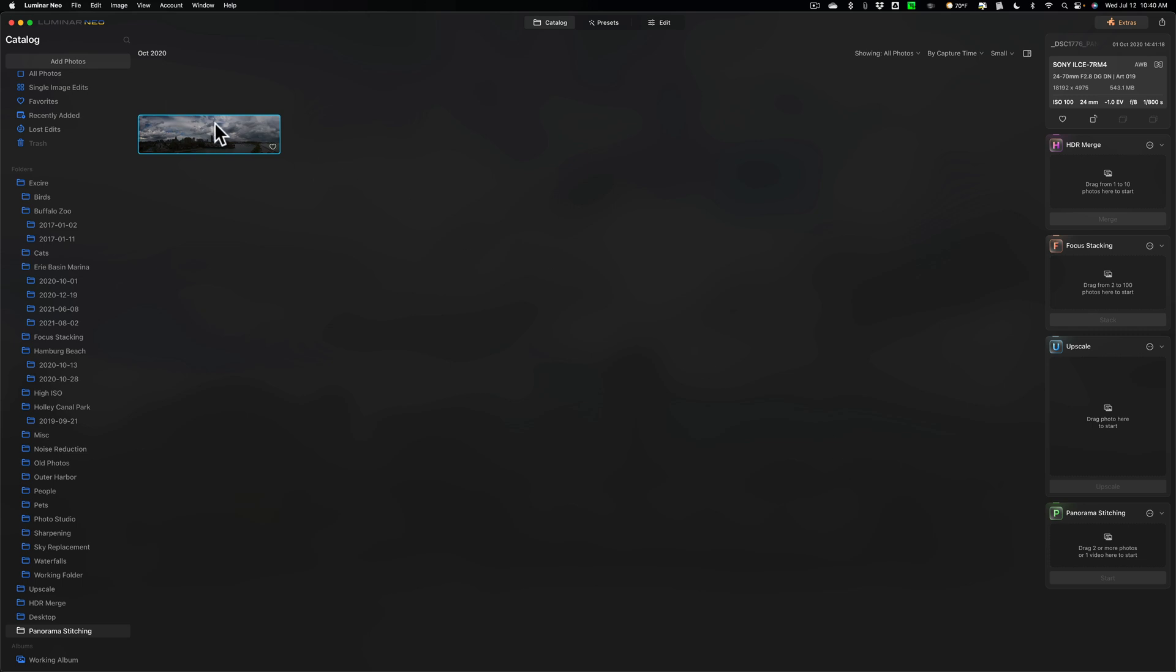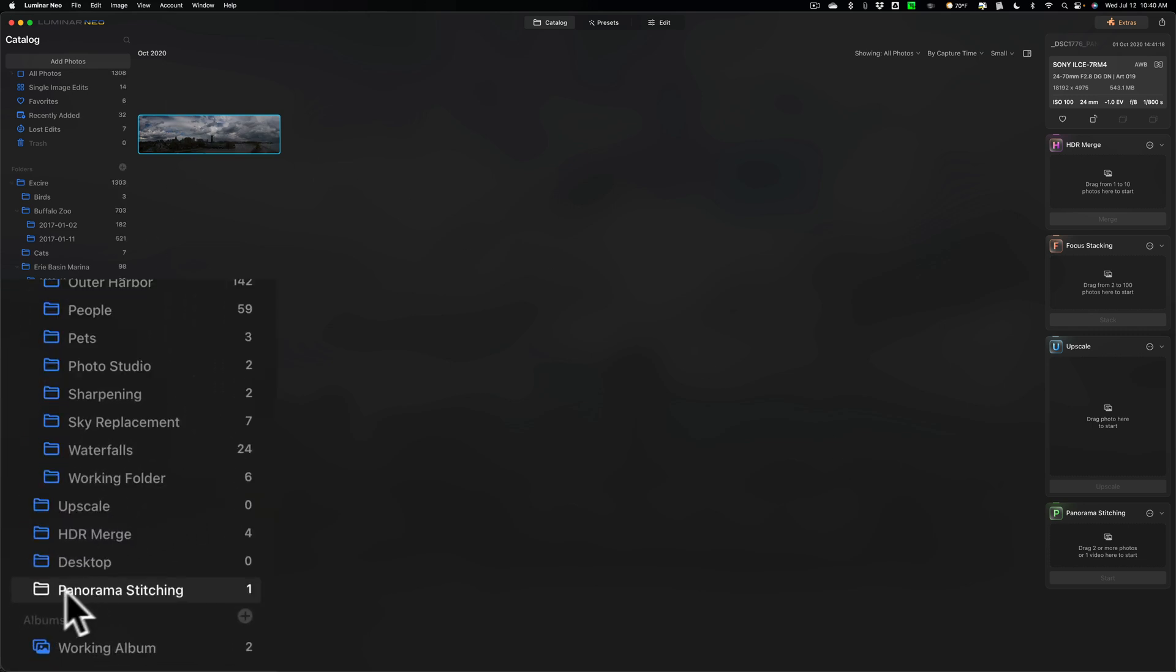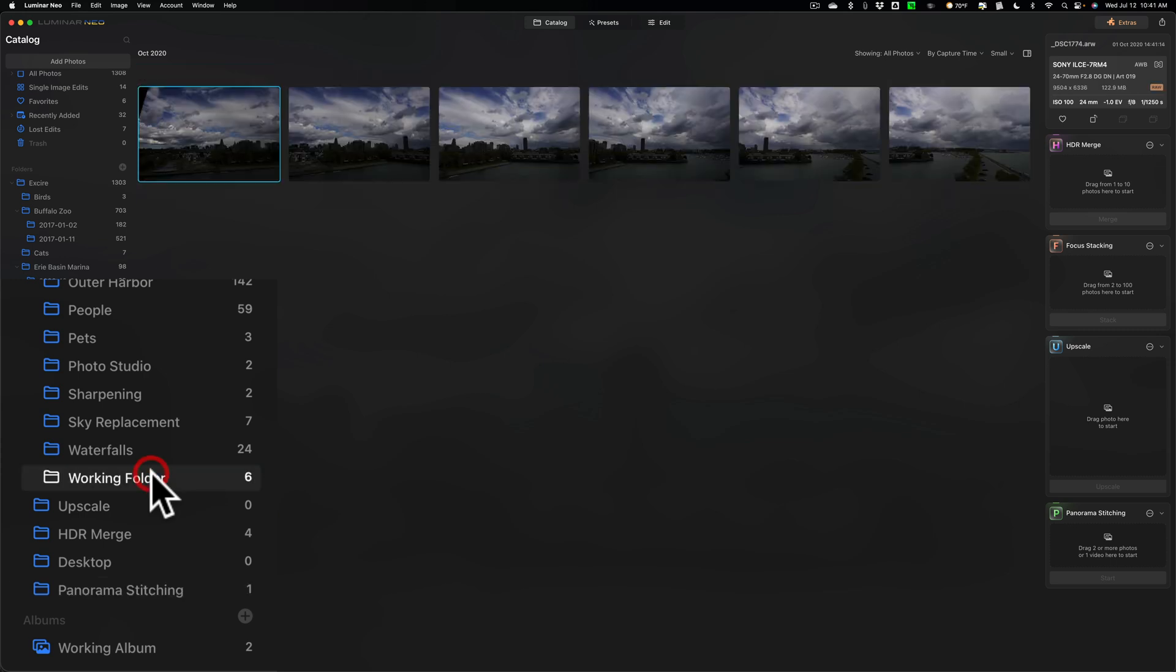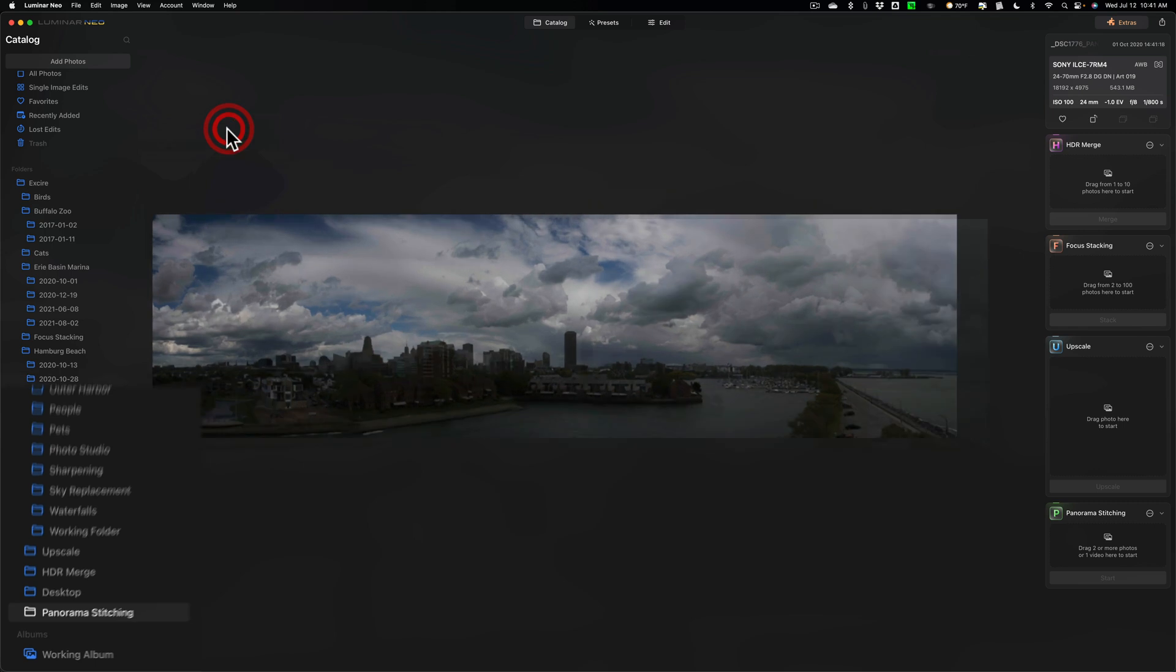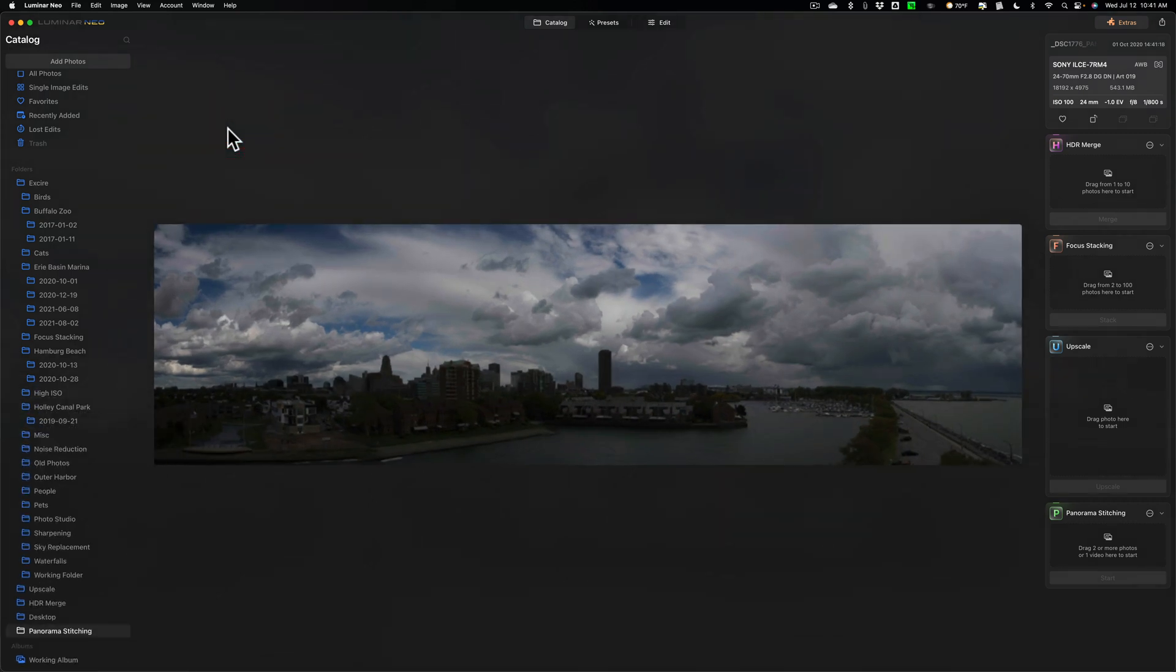You can see it's over here. What it will do is it will create a folder called Panorama Stitching, and it will put it in that folder. So we're out of our original folder. I was in Working Folder originally, and it put us in the Panorama Stitching folder, and there is our image.